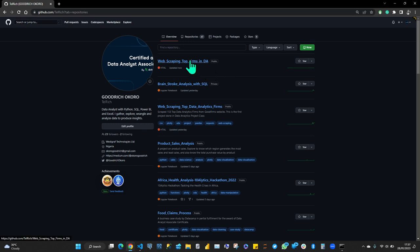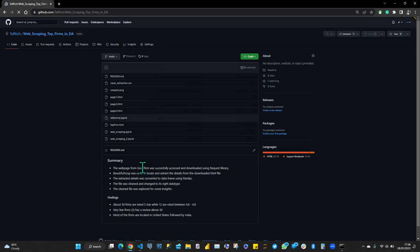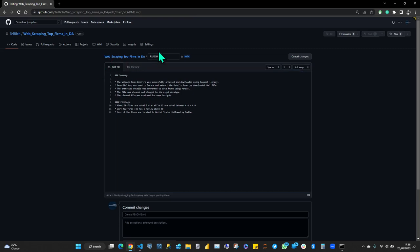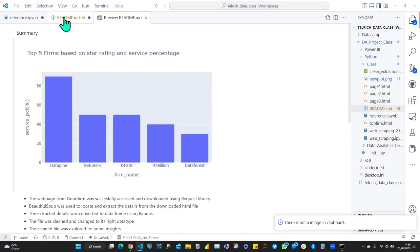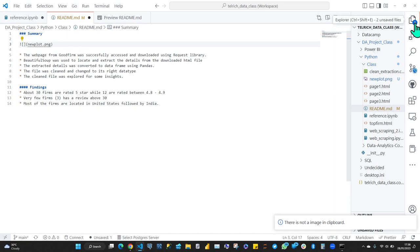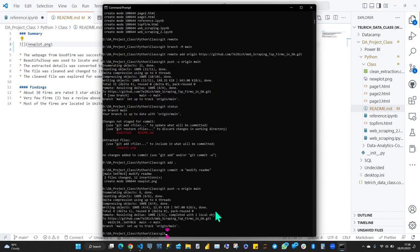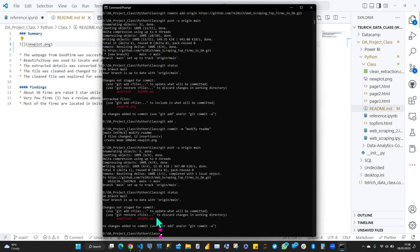Let's look at this file. Our image is not showing because I didn't save it. I'll save it with Ctrl+S. Now it's saved. Let's go back to our command line and run git status to see what needs updating.